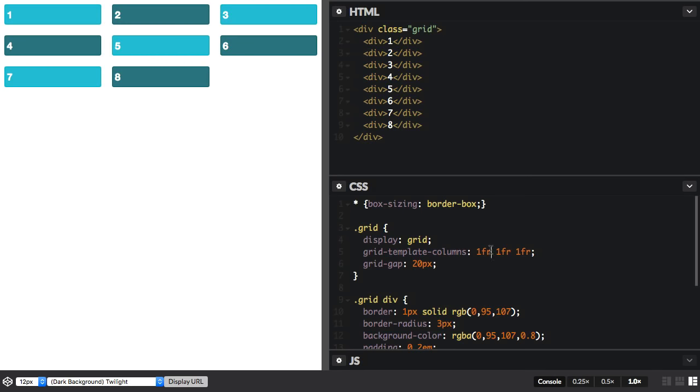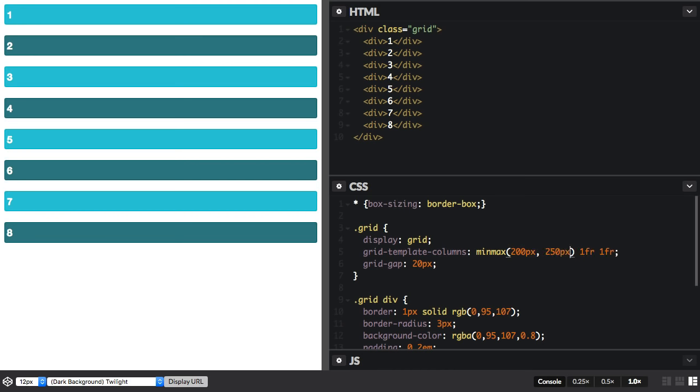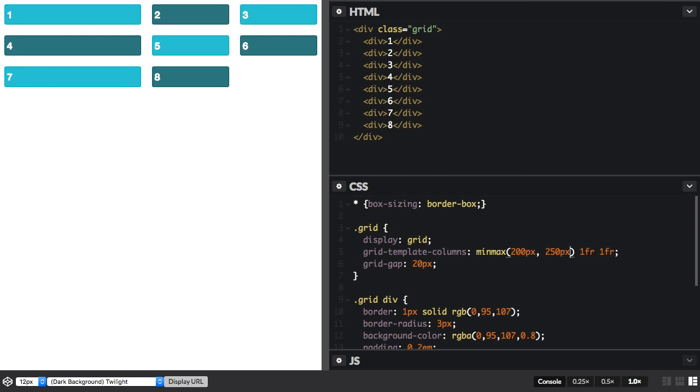If for this first track I use minmax, and then I'm going to say 200 pixels as a minimum and a maximum of 250 pixels, and we'll see what happens.